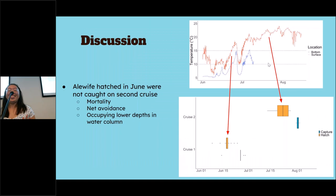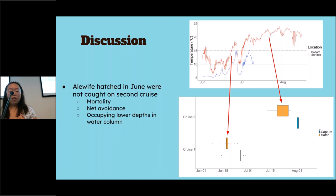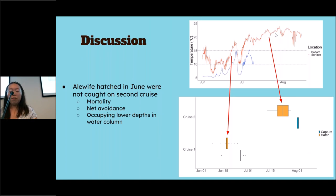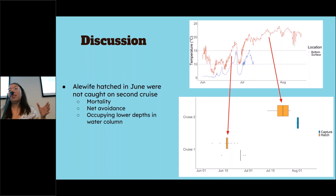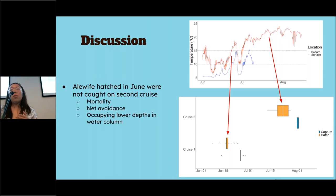Based on the otoliths, we concluded that none of the alewife hatched in June survived the upwelling. Here is a plot of capture dates in blue and hatch dates in orange. On the first cruise, alewife had hatched around mid-June when water temperatures were warming up. On the second cruise, after aging the otoliths, we found that all of the alewife hatched around July. We conclude none of the alewife survived the upwelling, though we're not 100% sure — the June-hatched fish would have been larger by now, could avoid the net during daytime since they can see it coming, and they occupy different depths in the water column that we didn't fully sample.